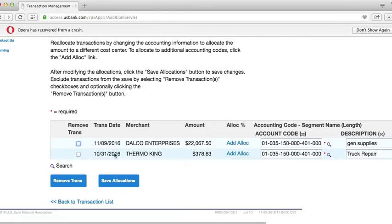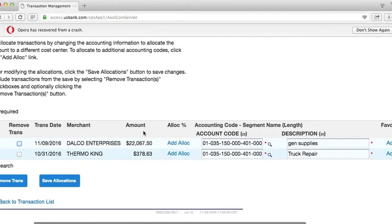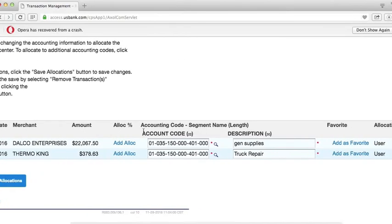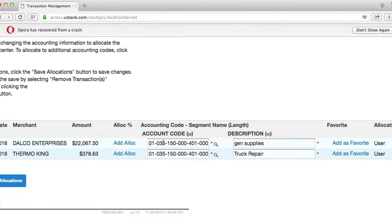and this will bring you to a screen where you will be able to enter the account code and description for each transaction. Your default account code has automatically been entered for you next to each transaction. If this is the account code that you will be using for this transaction, no change is necessary.